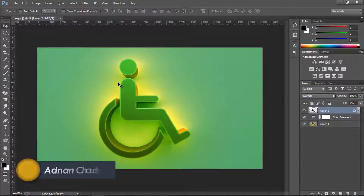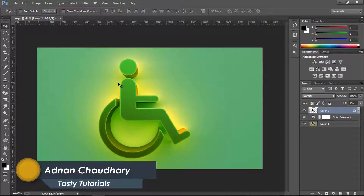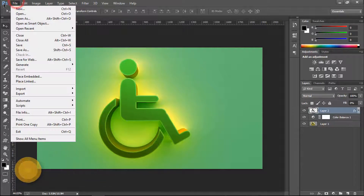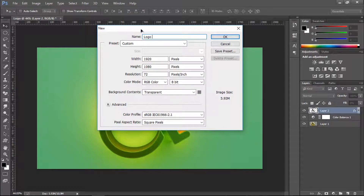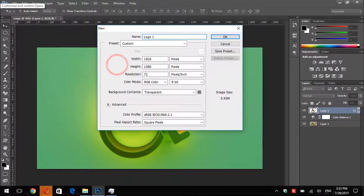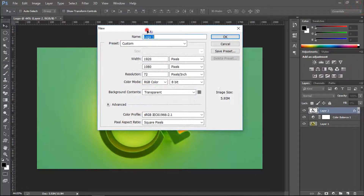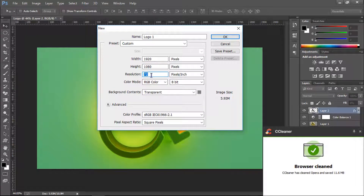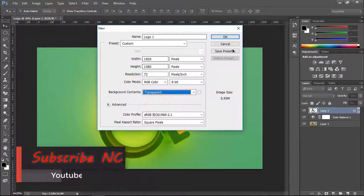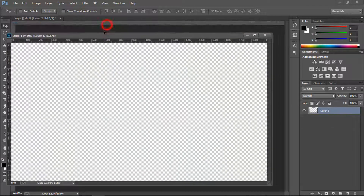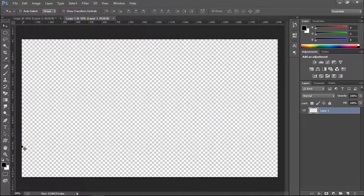Welcome back everyone, my name is Adnan Choudhury from Tasty Tutorials. Let's start without wasting any time. First we need to create a new file — go to File > New. Name the file 'logo1'. The size will be 1920 by 1080 pixels, resolution 72 pixels per inch — you can increase it up to 300 dpi. Leave background contents as transparent and click OK.